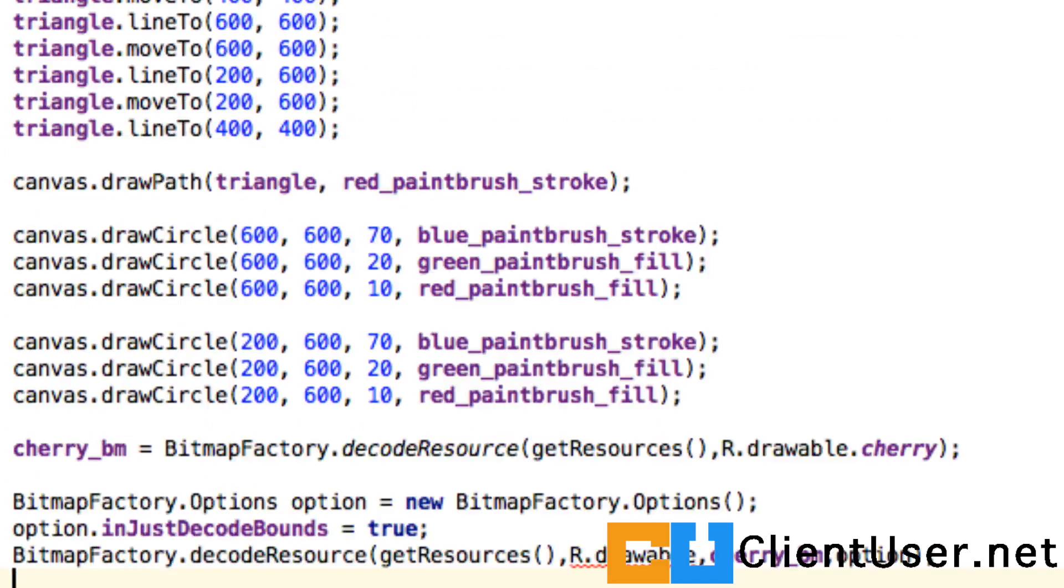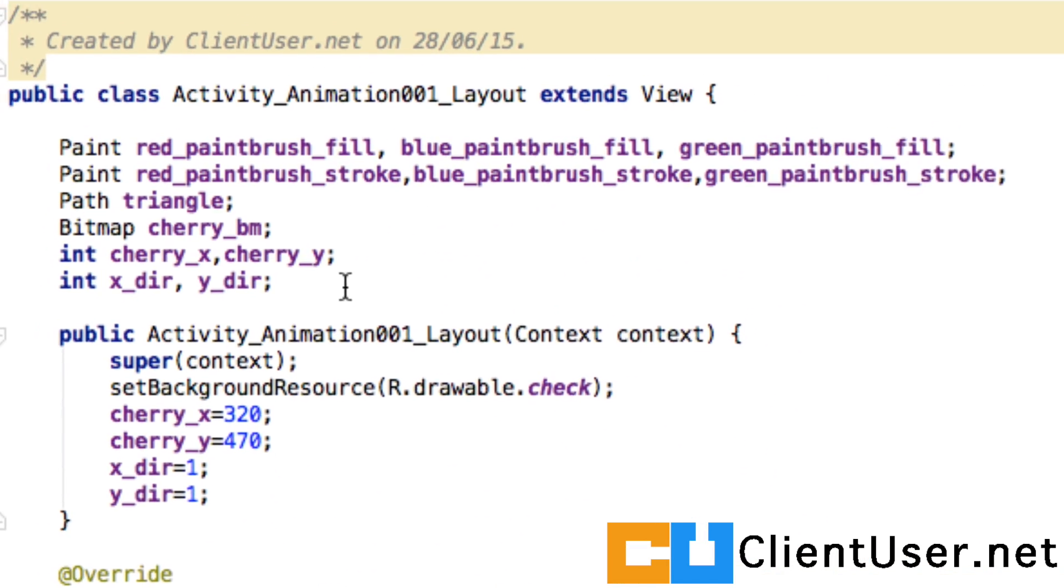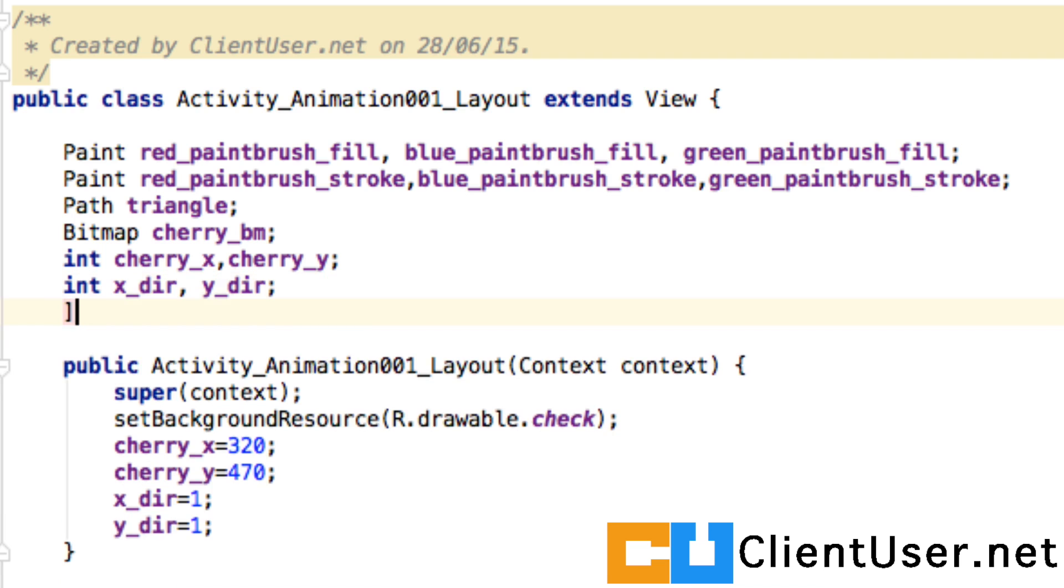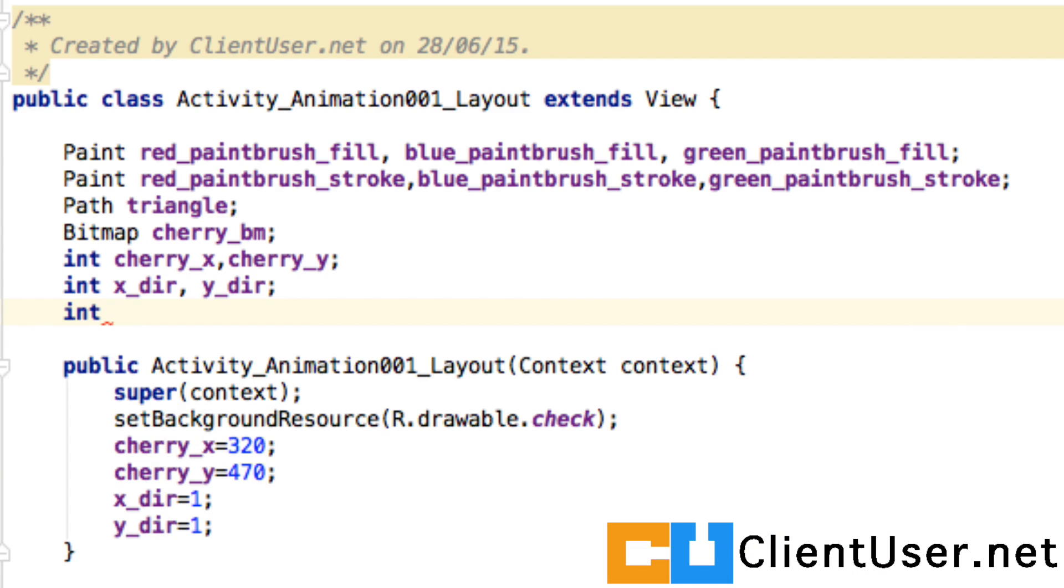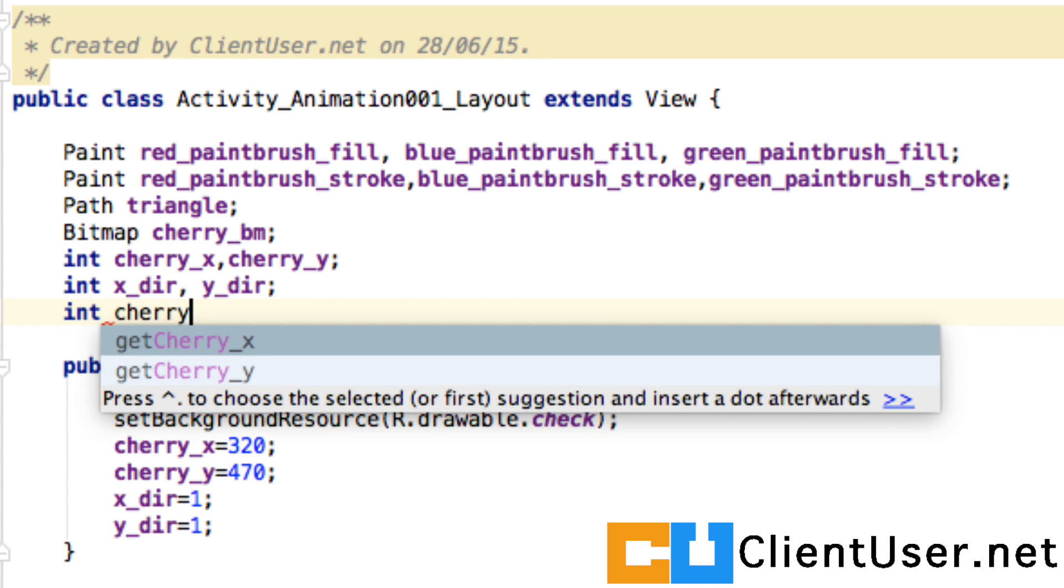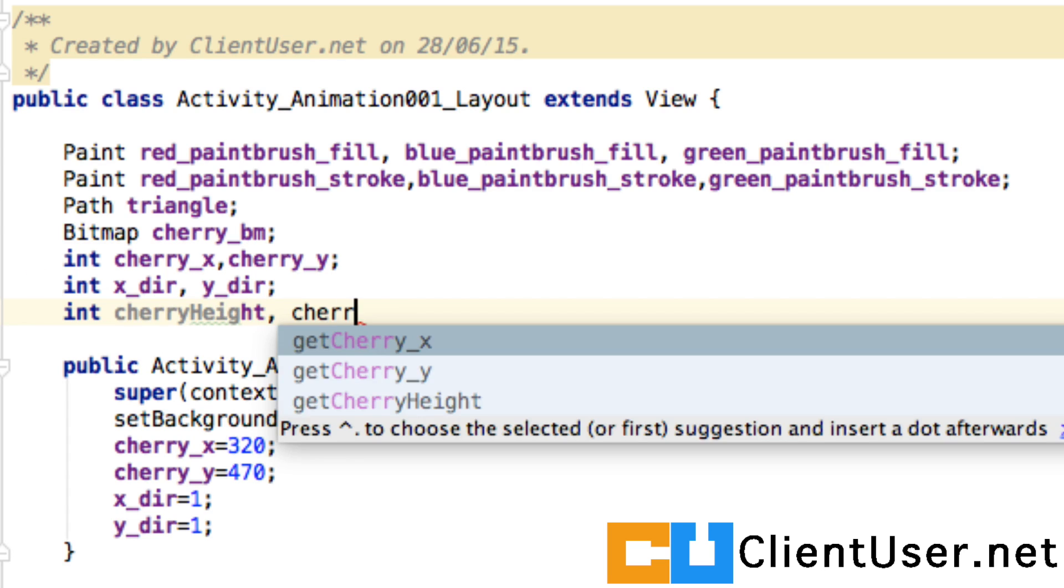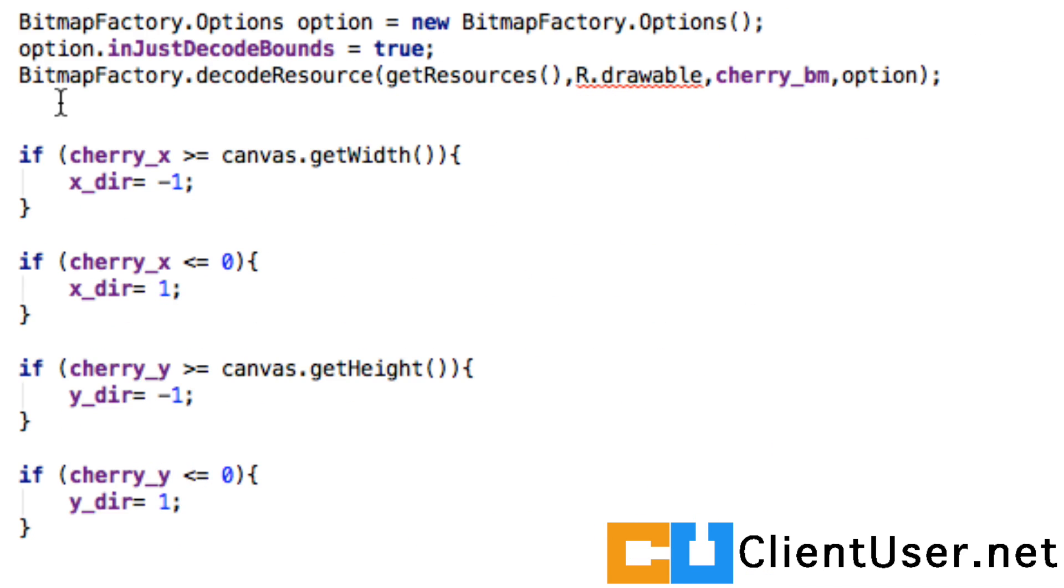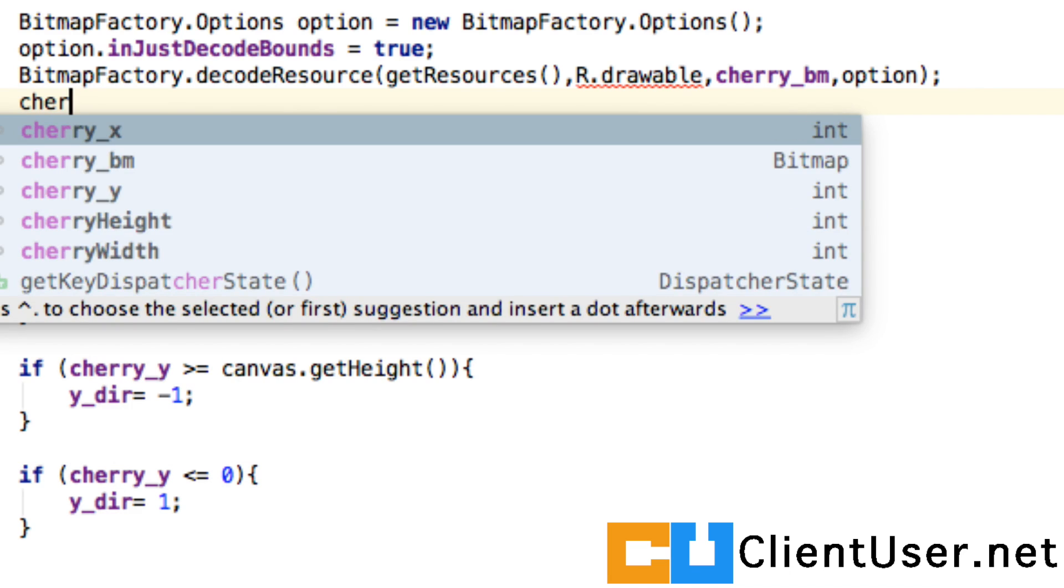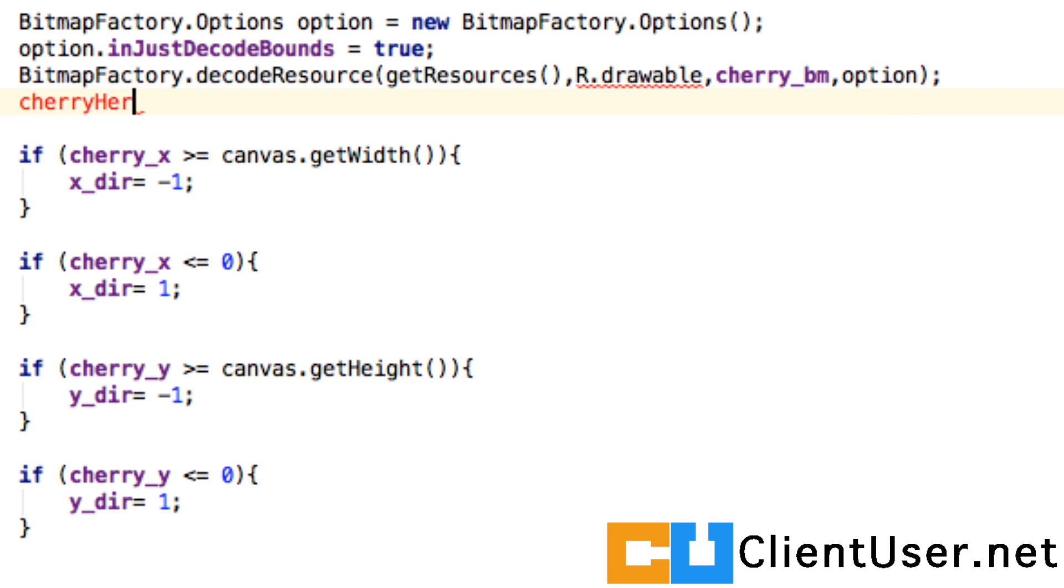Let's scroll straight to the top of the class. I just want to add two more integers: cherry height and cherry width.